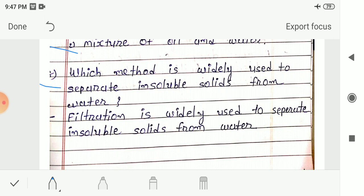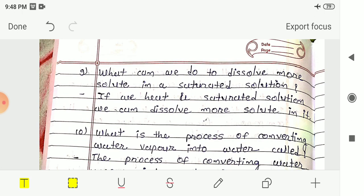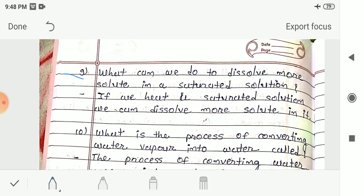Question 8: Which method is widely used to separate insoluble solids from water? Answer: Filtration is widely used to separate insoluble solids from water. A thin layer of cloth or filter paper is used to separate insoluble impurities from water. Question 9: What can we do to dissolve more solute in a saturated solution? Answer: If we heat a saturated solution, we can dissolve more solute in it.